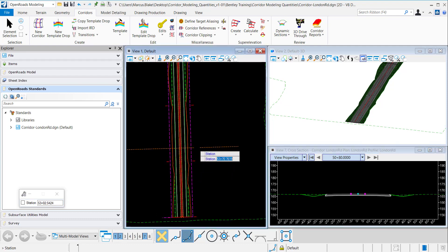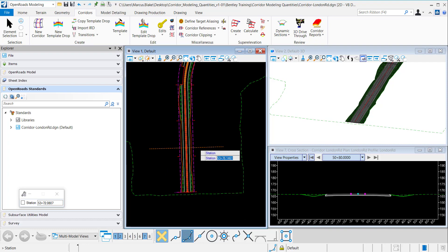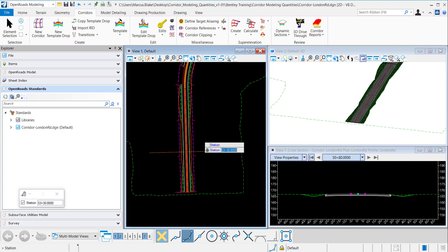And then either I can data point at the station or I can simply enter it in. So I'll key it in here and hit enter. And once I hit enter it locks in that particular station and a data point to accept.